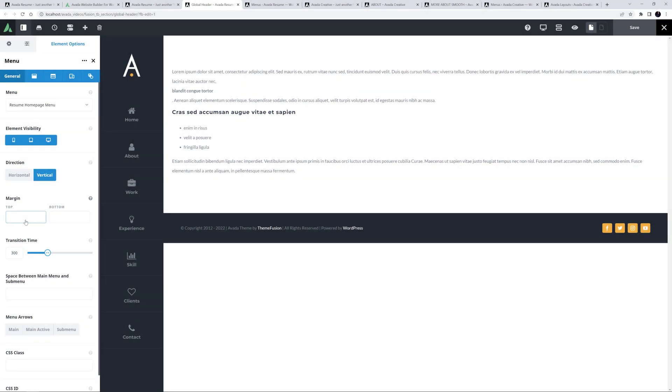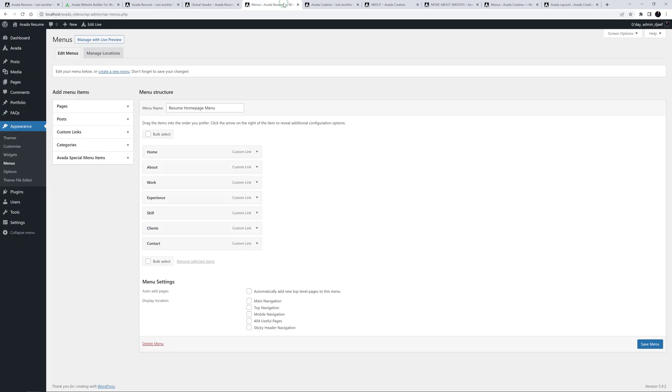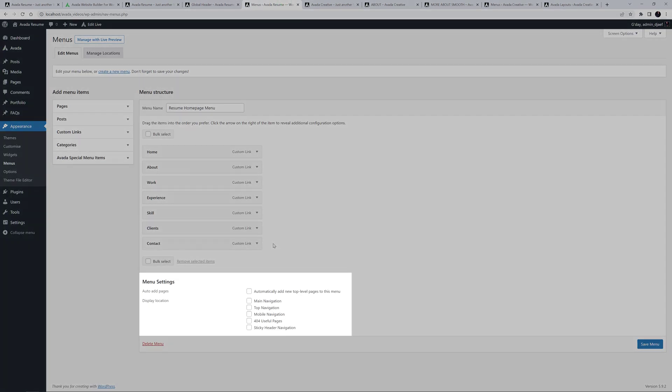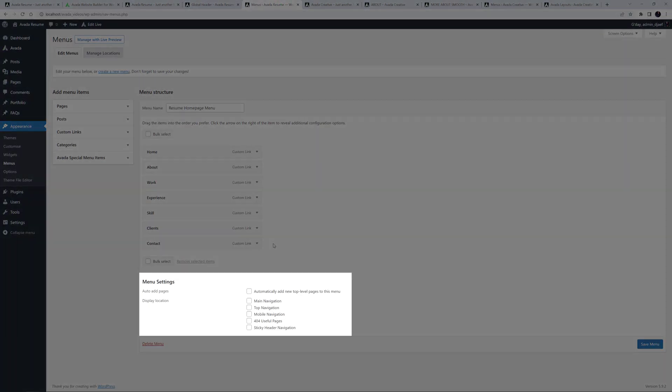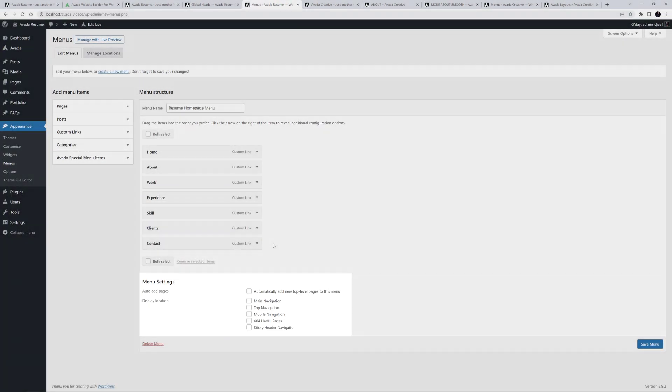If you're not yet using Avada Layouts, then you assign the menu display location back in the actual menu, at the bottom of the menu page here, and it will show in the header you have selected in the global options. For most flexibility, use Avada Layouts. Follow the link below the video to learn about that specific builder feature.